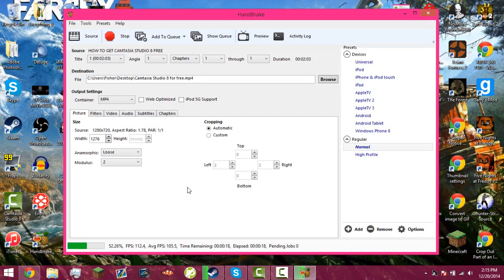And if you guys want to use it for yourself, the link will be down in the description below. And we're going to go ahead and I guess wait for my video to be shrunken in size.